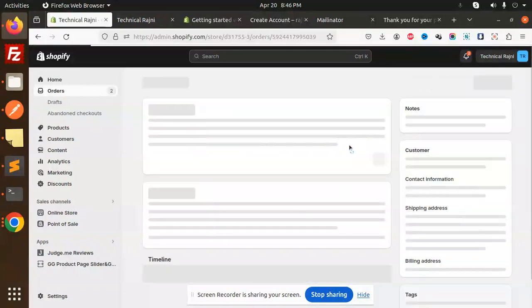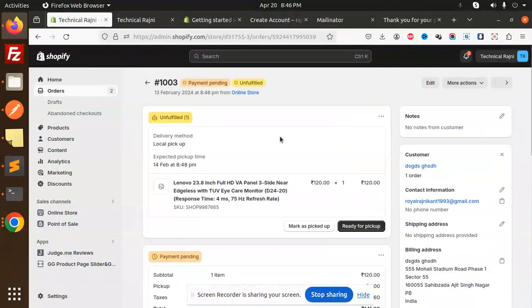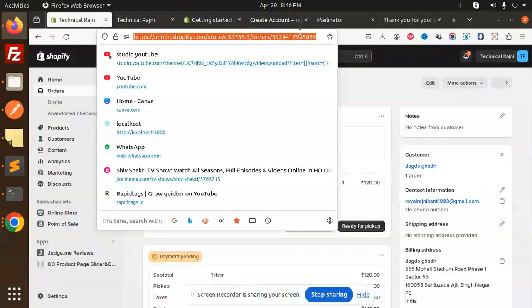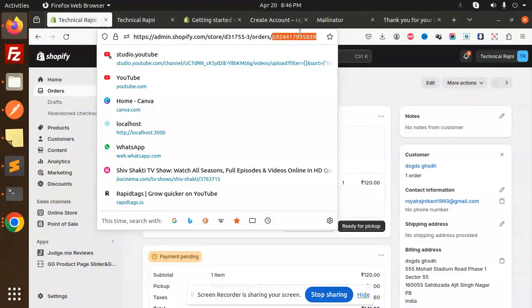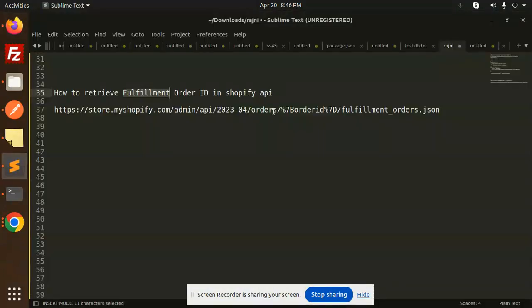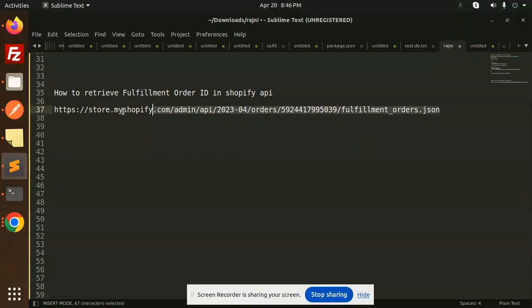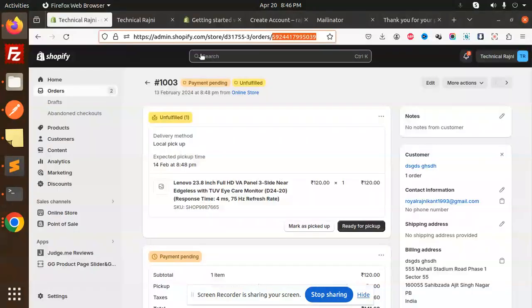So basically this is my order ID. I'm going to copy this order ID from here. Let's copy this and just add the order ID here. Now just copy this and replace the store URL also.